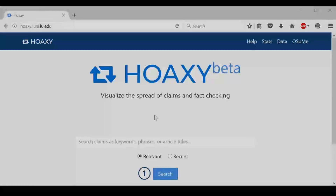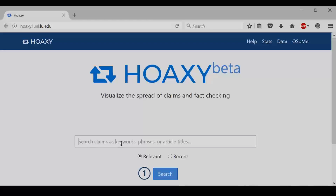Welcome to Hoaxie. Hoaxie is a public tool for visualizing the spread of fact checking and claims on social media. You can use it a bit like Google. Let's say you want to learn more about the claim that an asteroid has been spotted and will hit the earth and destroy civilization.